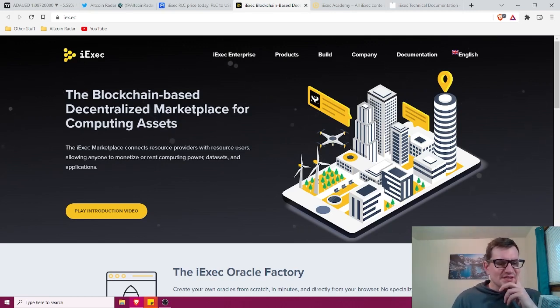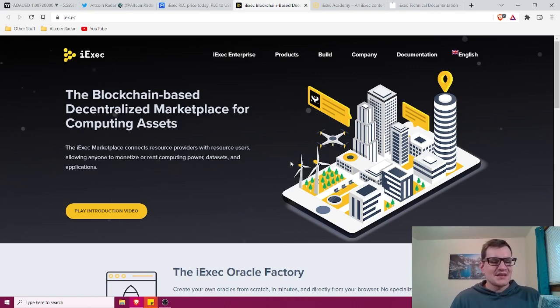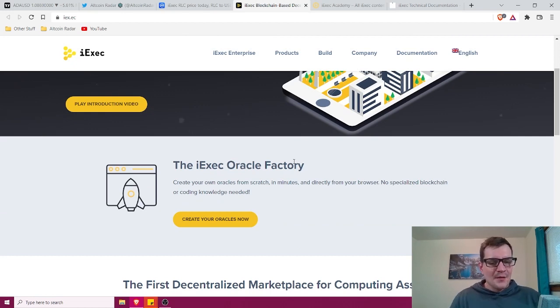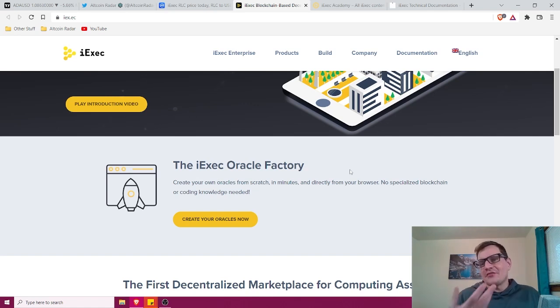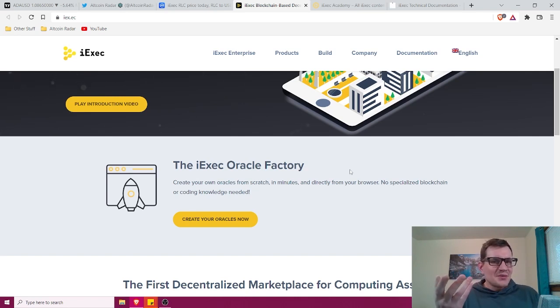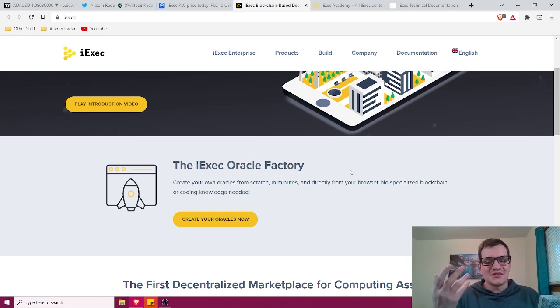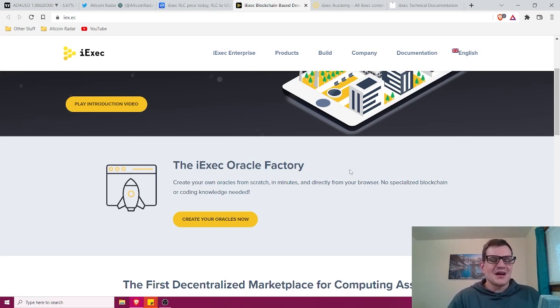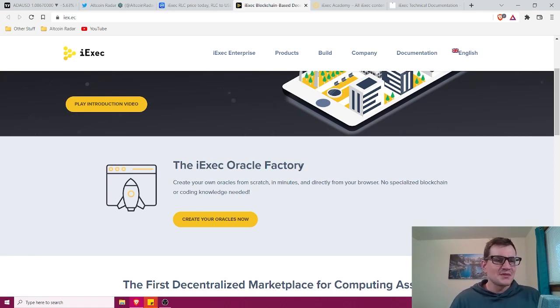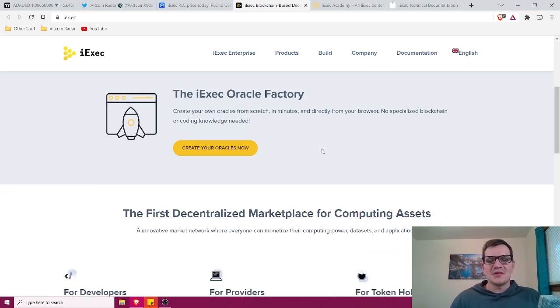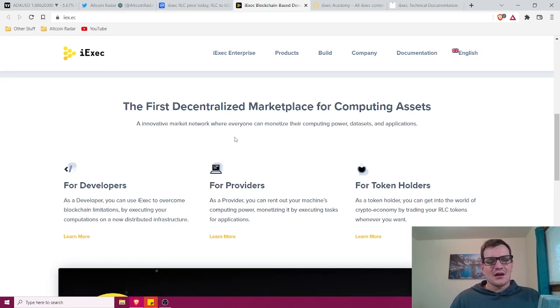Overall, you guys, on their website here, it says the iExec marketplace connects resource providers with resource users, allowing anyone to monetize or rent computing power, datasets and applications. So guys, that pretty much says it right there. The iExec Oracle factory allows you to create your own oracles from scratch. If you're not familiar with what an Oracle is, the best way that I can describe it would be it's pretty much a service that connects smart contracts with the outside world. It primarily feeds information in from the world, but it can also do the opposite as well. So that's pretty much what an Oracle is from a general broad perspective. But you can create your own oracles from scratch in minutes and directly from your browser. No specialized blockchain or coding knowledge needed.